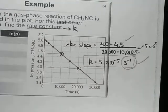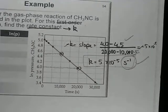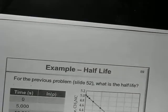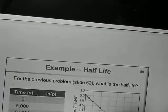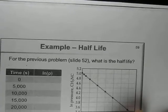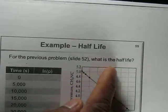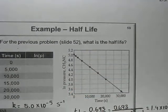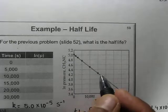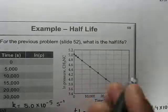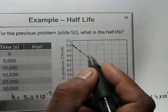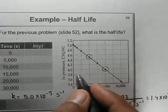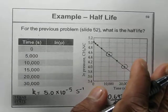This is the rate constant. If we know the rate constant, we can also use this value to get the half-life of the reaction. For this problem, we used the two chosen points giving k = 5×10⁻⁵ s⁻¹.